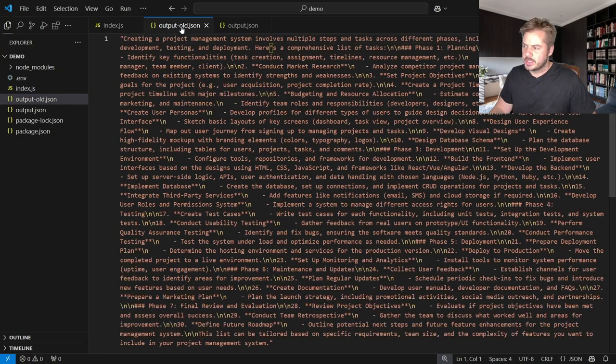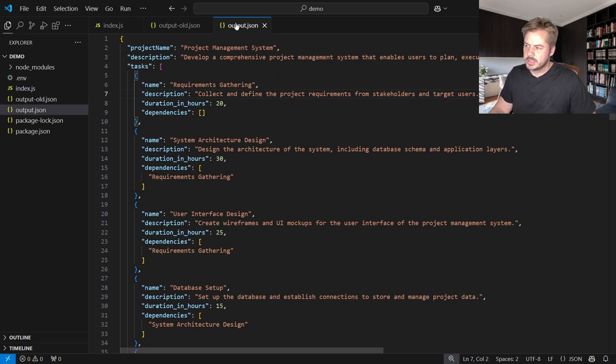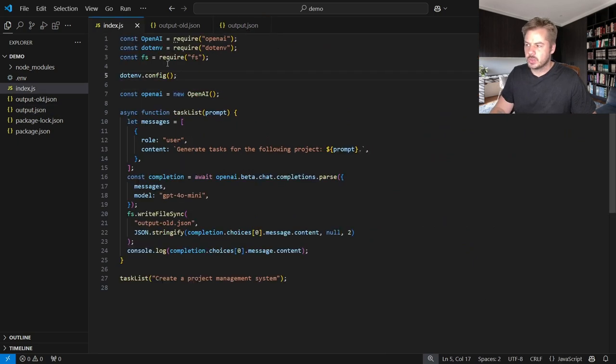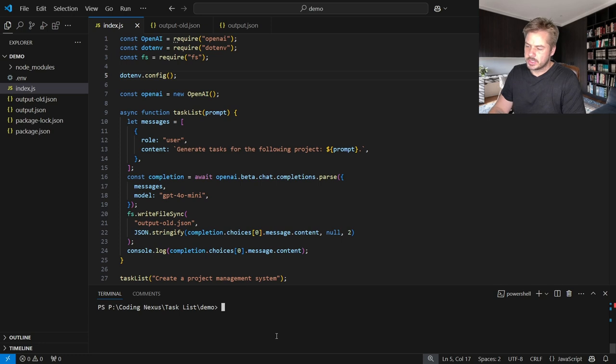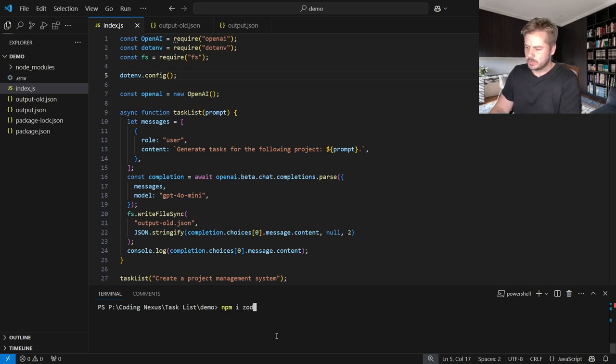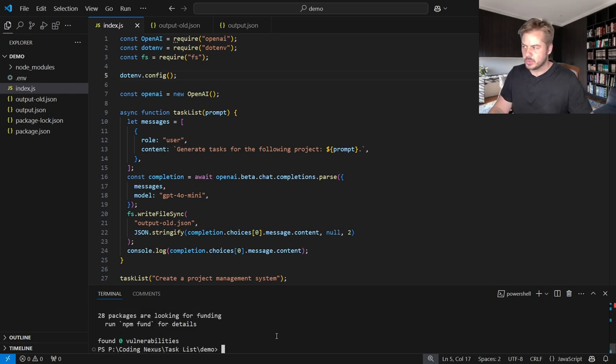So to turn this into this, all we're going to need to do is install Zod and add a few lines of code. So first of all, let's install Zod. We say npm i Zod, that will install Zod for us.